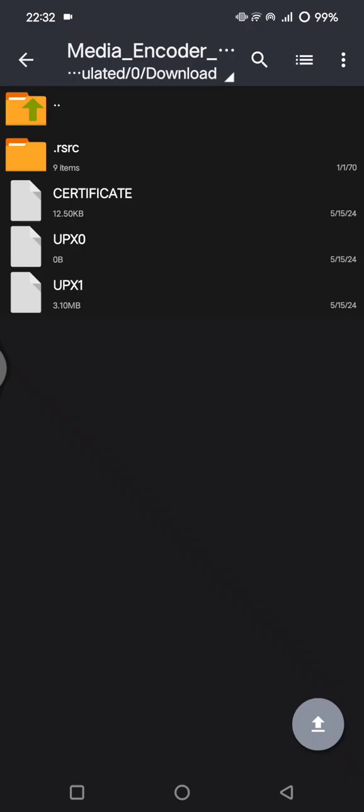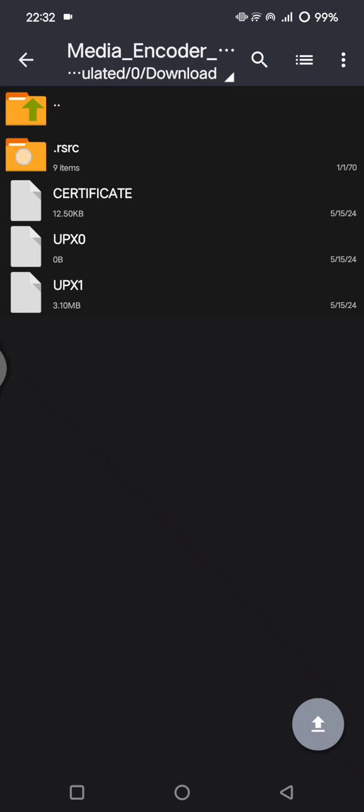You've just extracted an EXE file on Android. You can now proceed to open the file you want. That's all for me. Like and subscribe if you found this helpful, and comment below if you want a full tutorial on running the EXE files. I'll catch you all on the next tutorials.